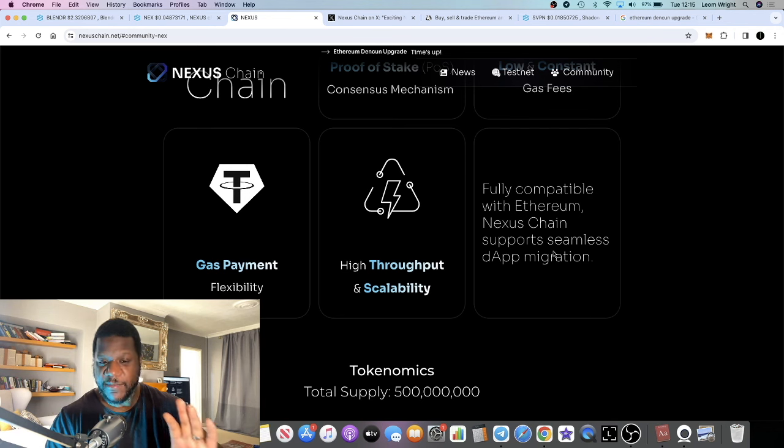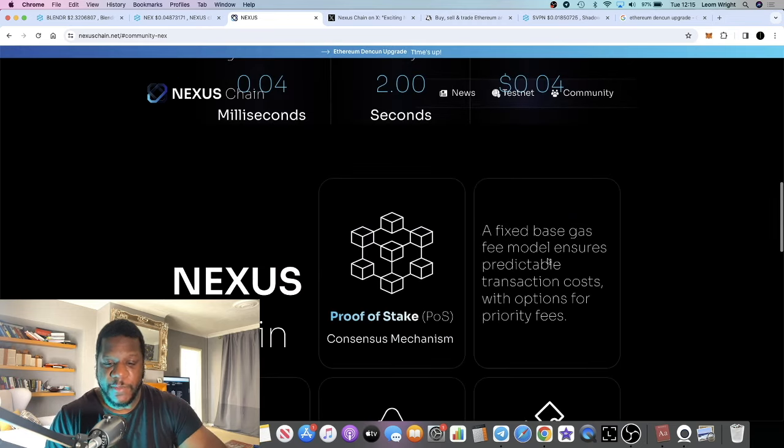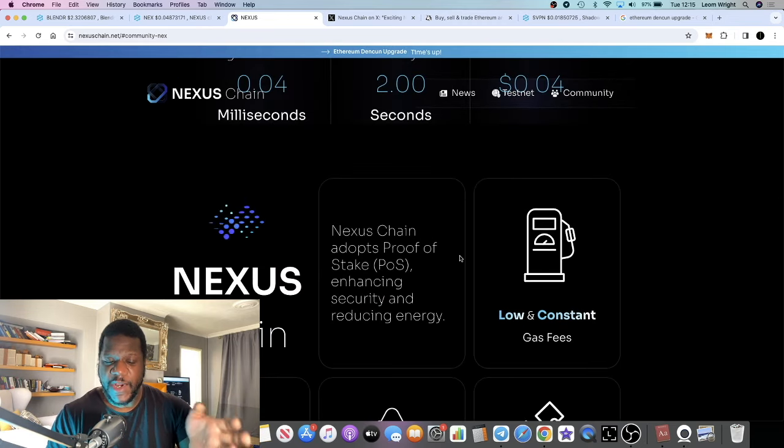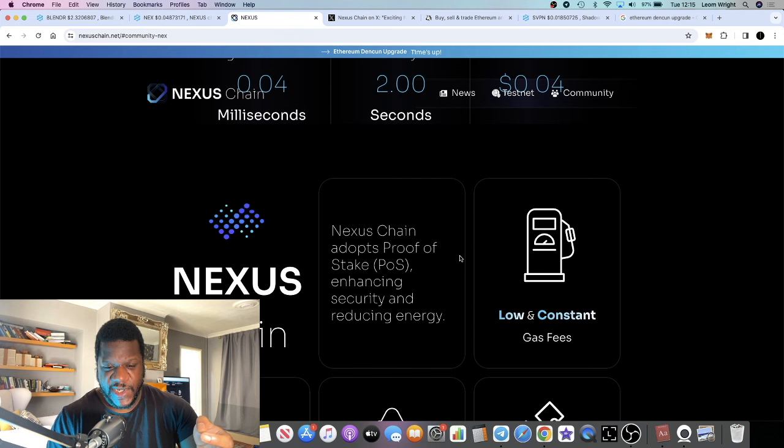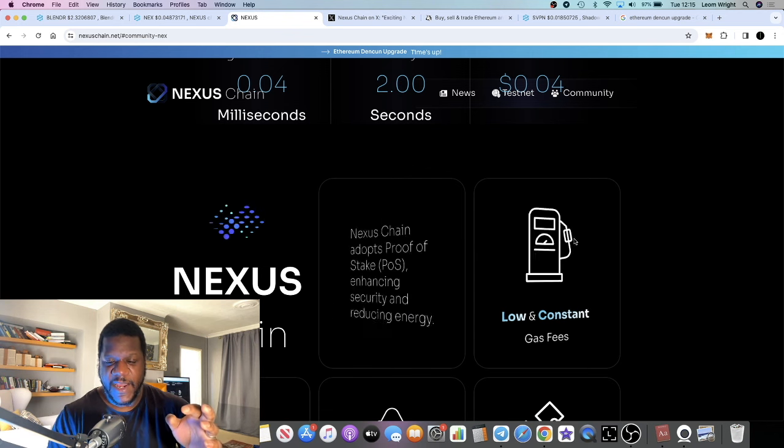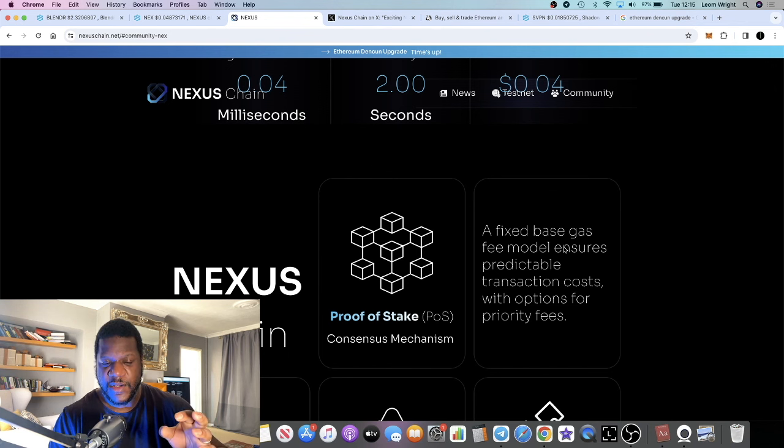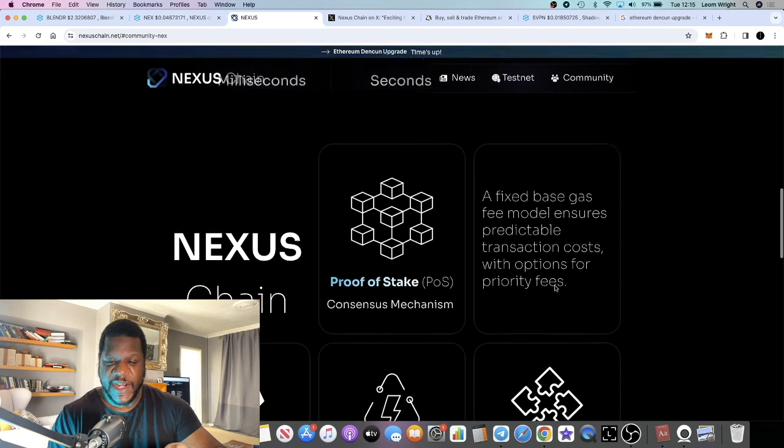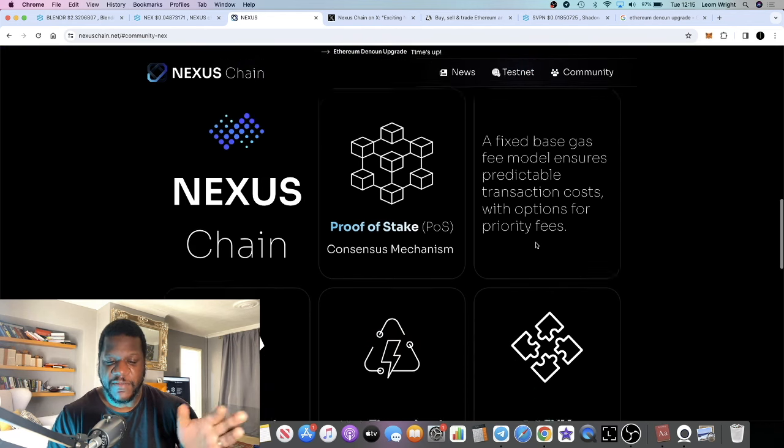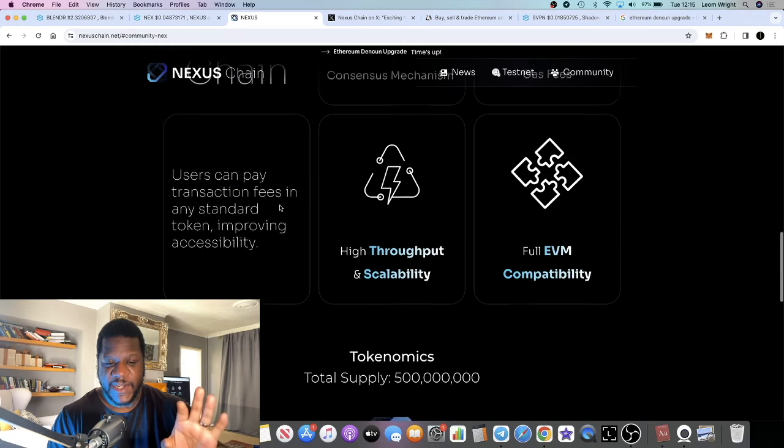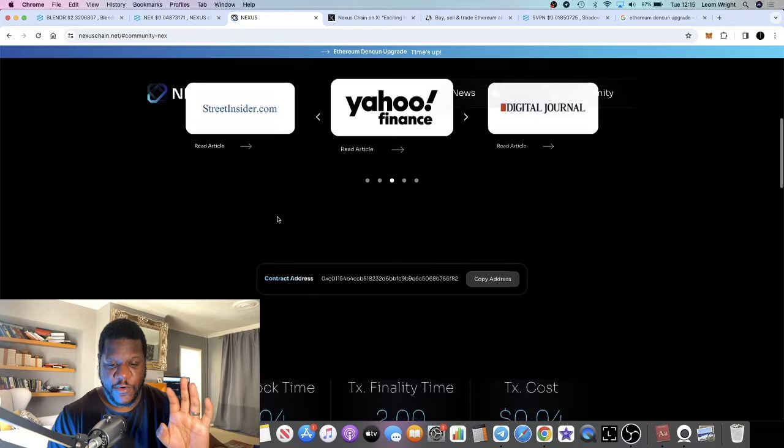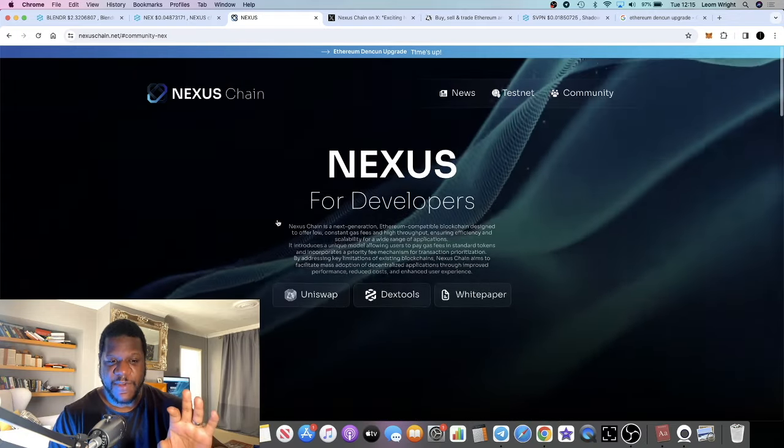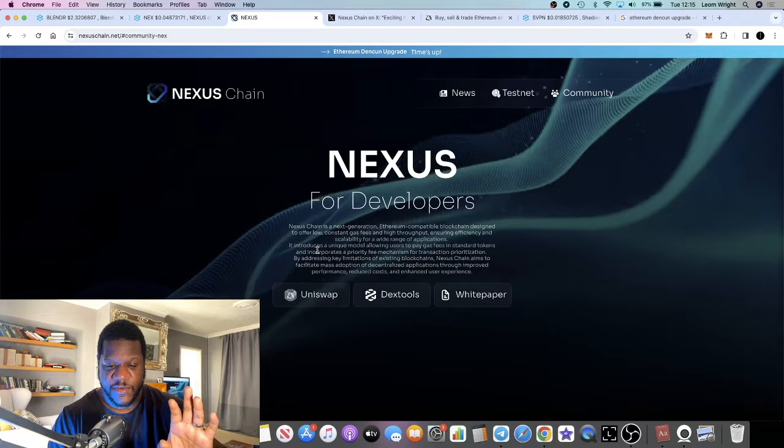If people are looking for somewhere to migrate their project to, this could be a solution. It's very early for this type of project, but it does have a real use case in the market. They have a fixed base gas fee model which ensures predictable transaction costs with options for priority fees, and you can use any token standard to transact those fees.